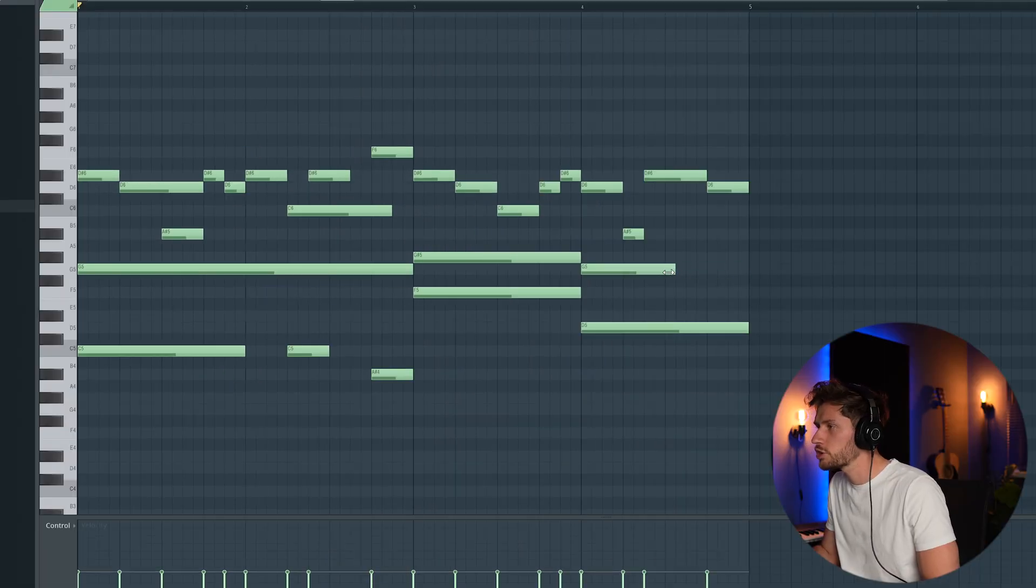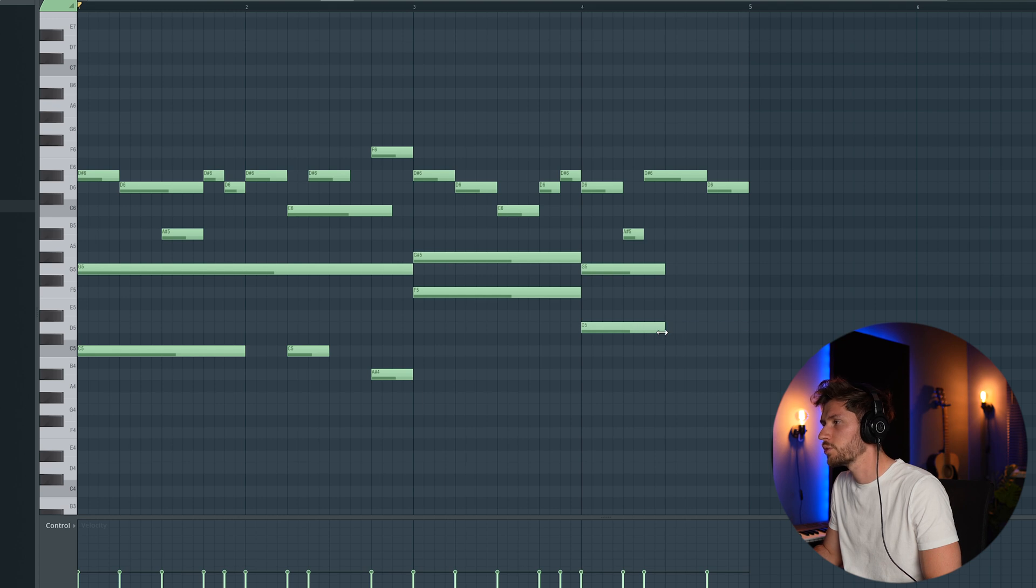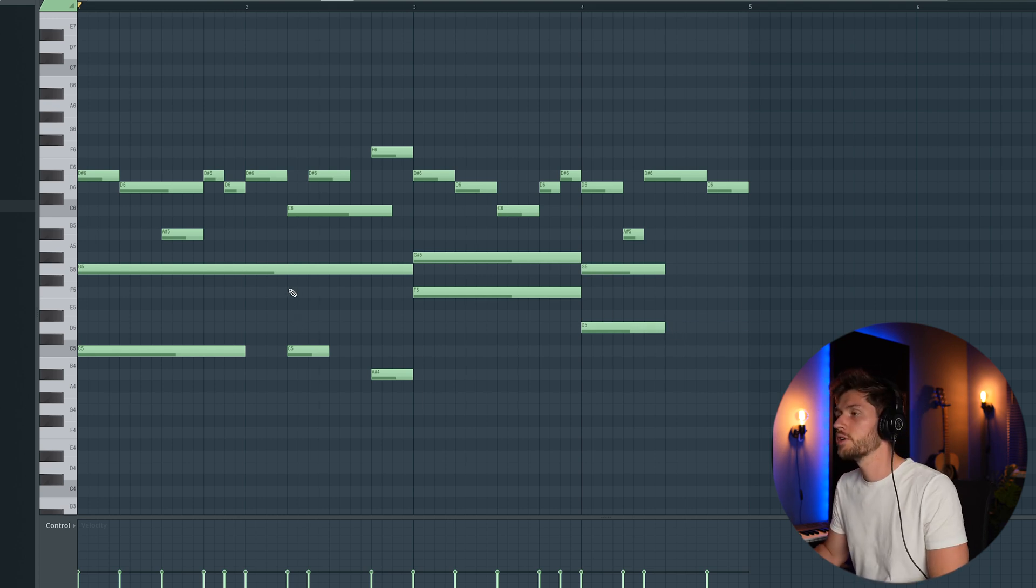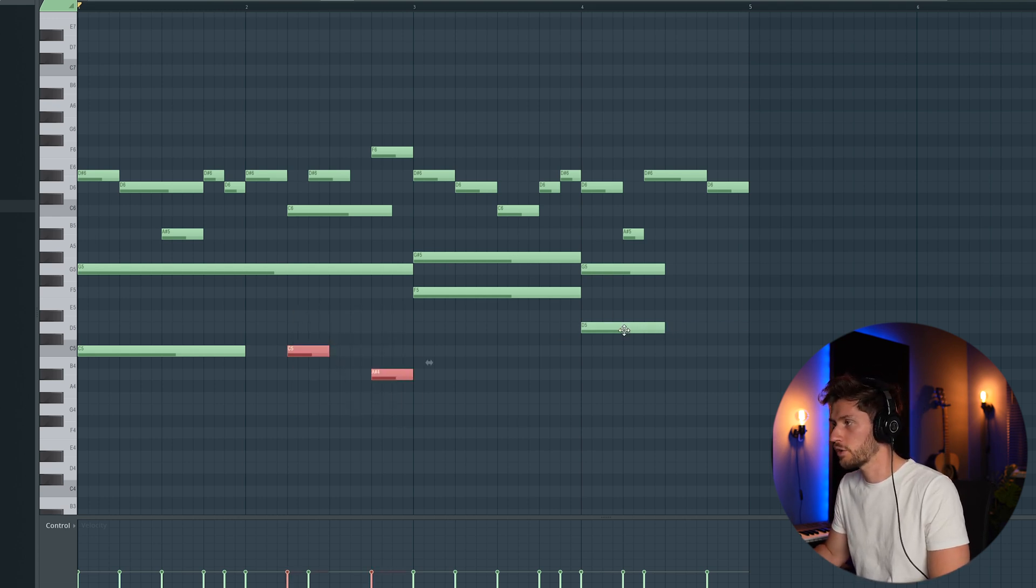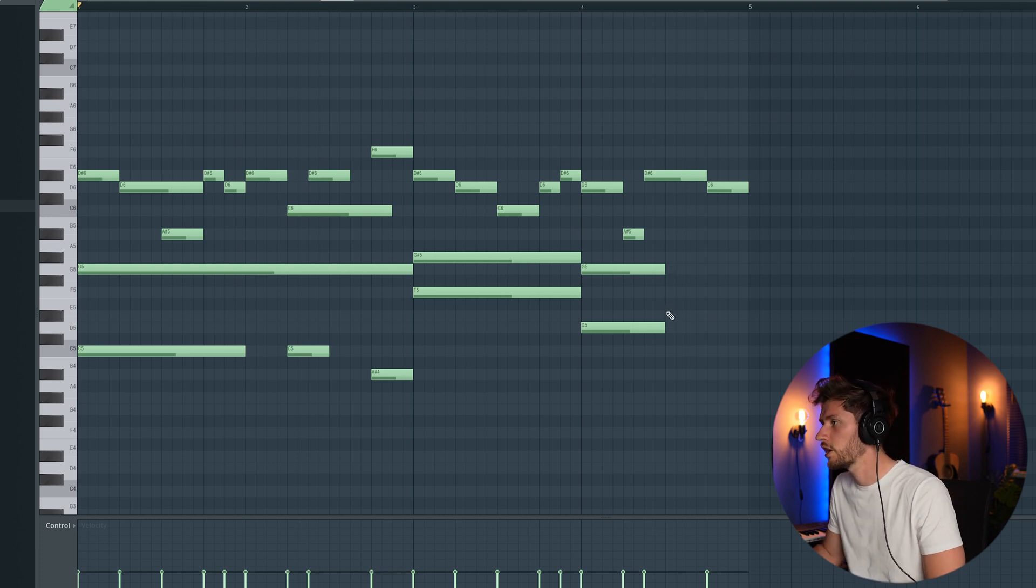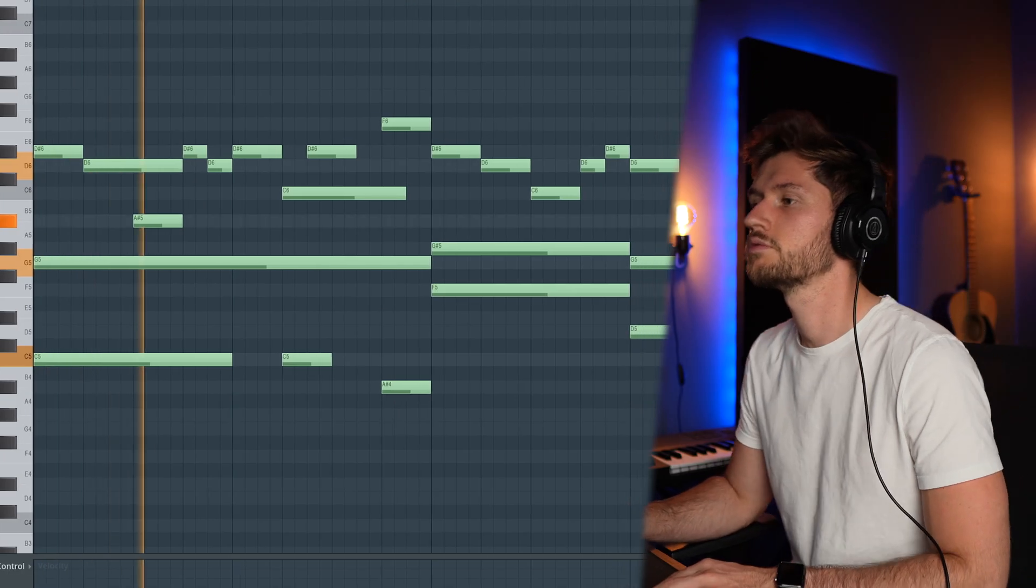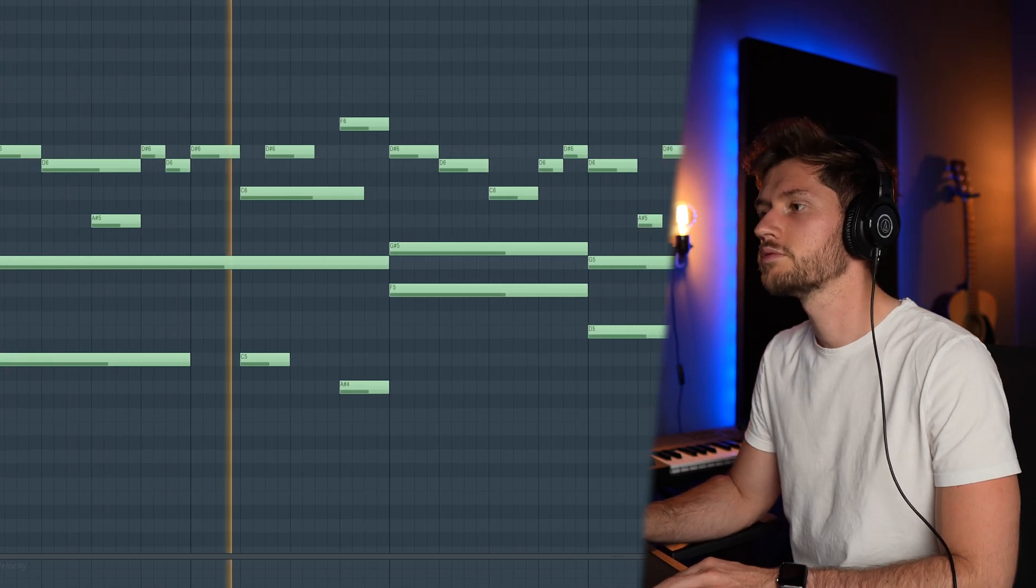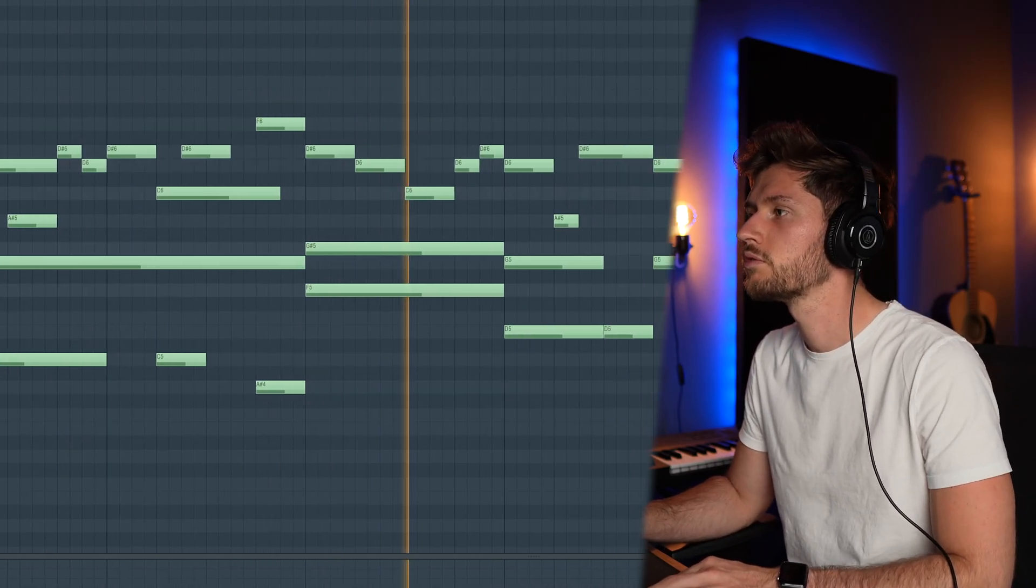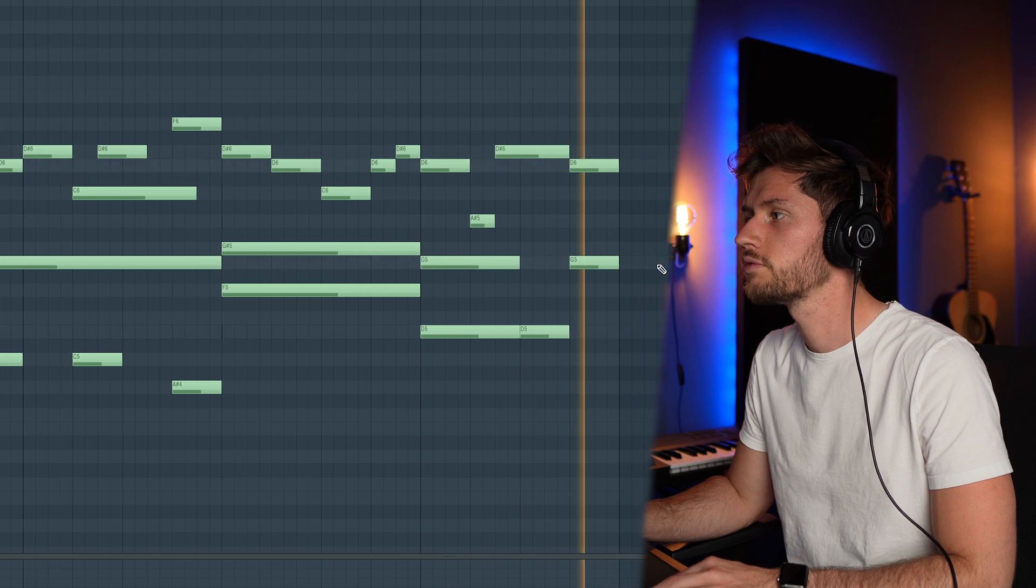Maybe still make some adjustments because this one sounds way too simple. We added some notes right here so we're going to do something maybe a little bit similar. Add a note right here and right here. So that's it.